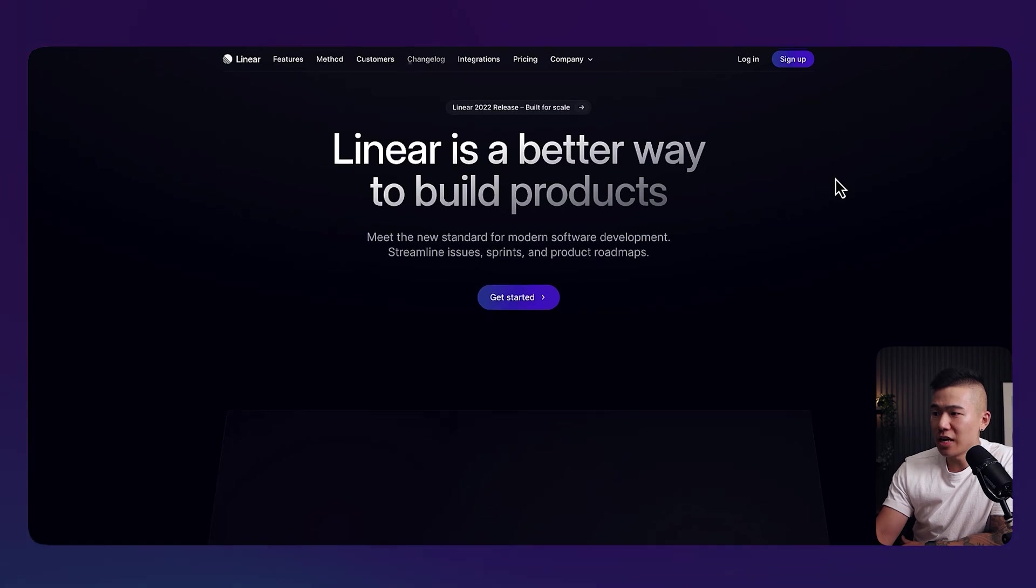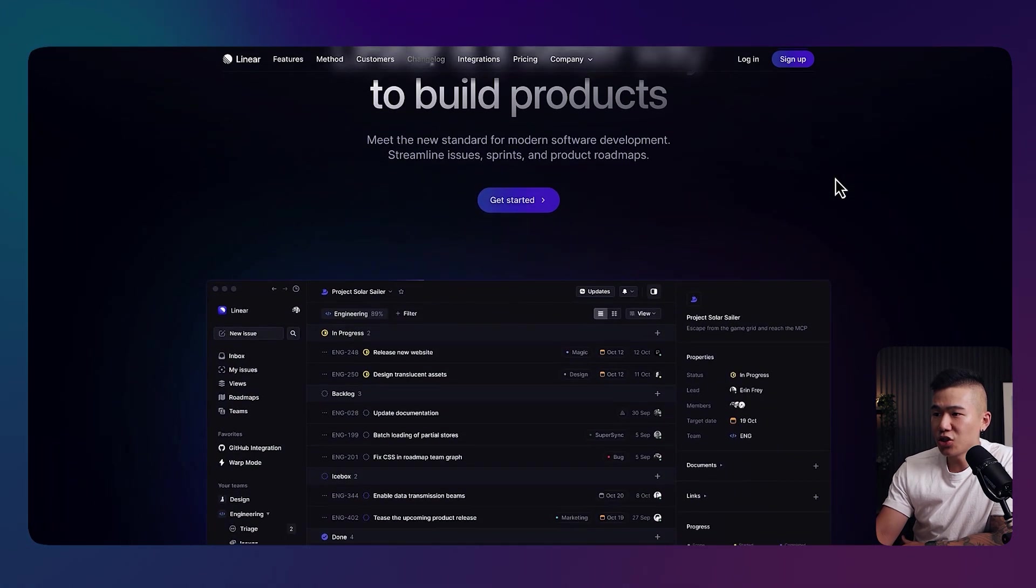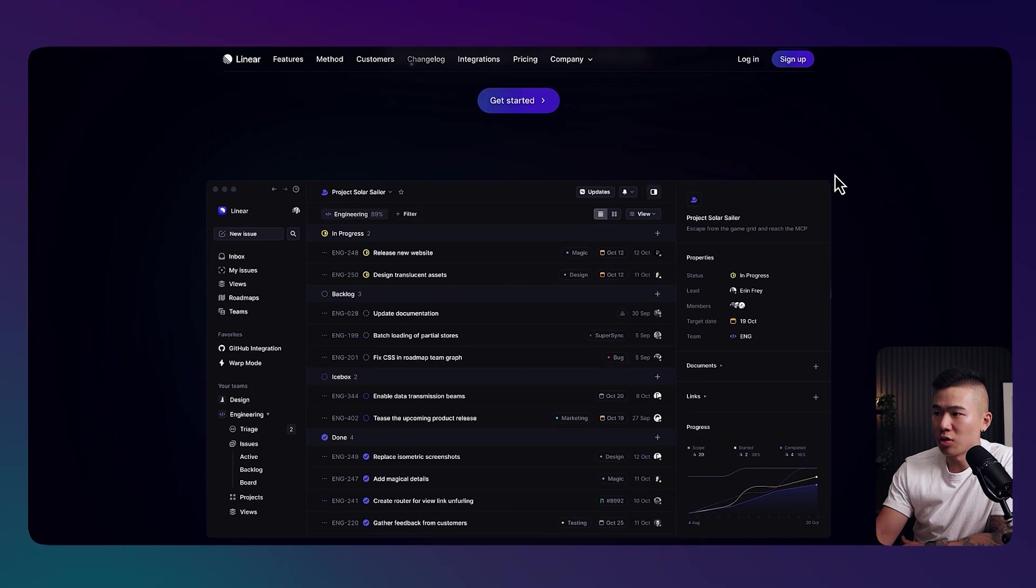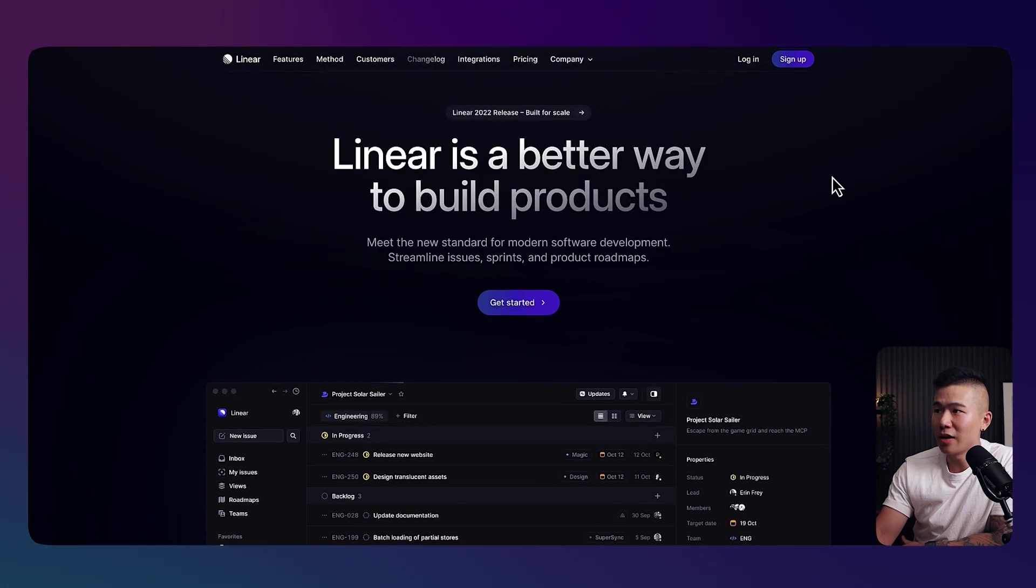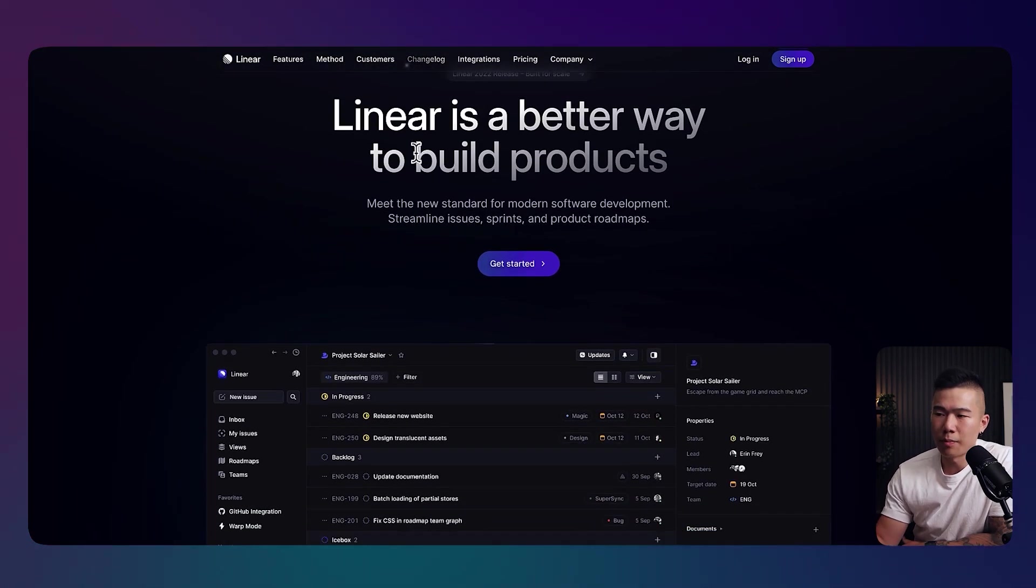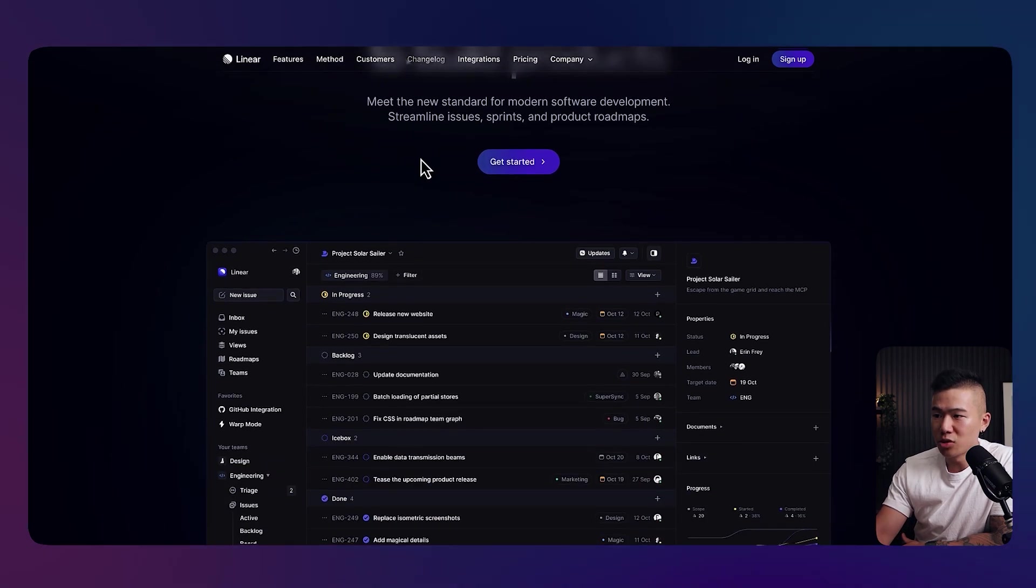As you scroll further down, you can see that it transitions and really brings out what the product is all about. So Linear is a better way to build products, so it's somewhat of like a product management tool or project management tool.